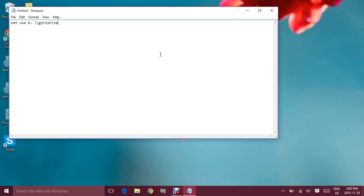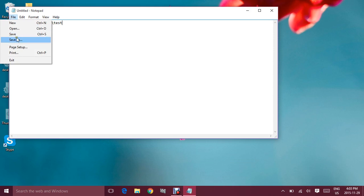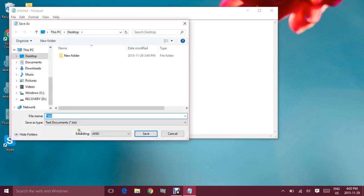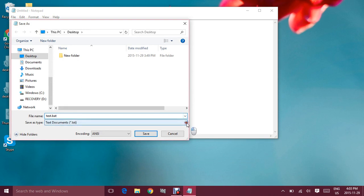And I'm gonna save this file on my desktop and I will name this file test.bat. It is very important that you save this file in the .bat format so that the batch file can run.